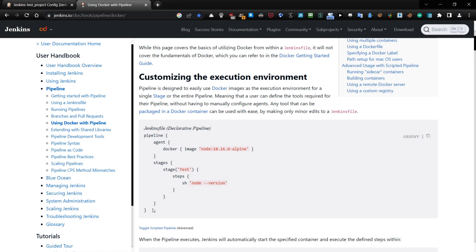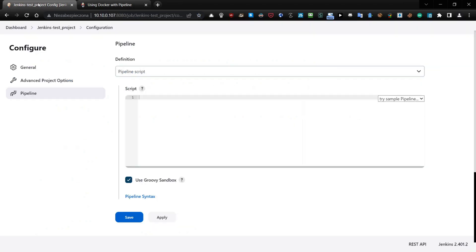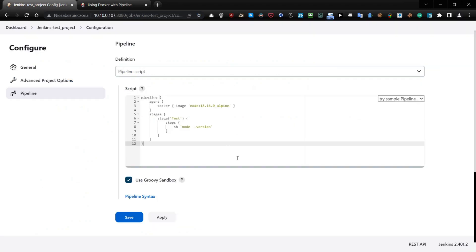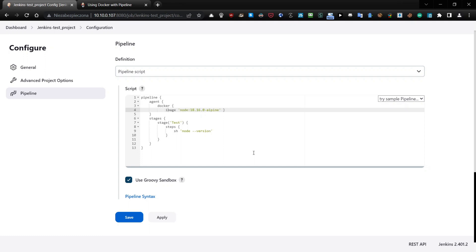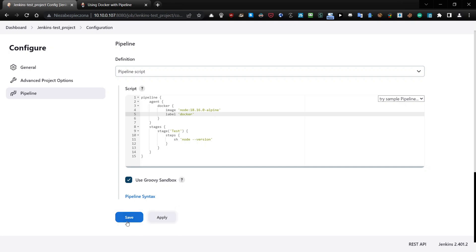What you need to do is copy this from the website and paste it here. The only thing you need to add — I will explain in a moment why — is the label. It will be Docker. Apply and save.